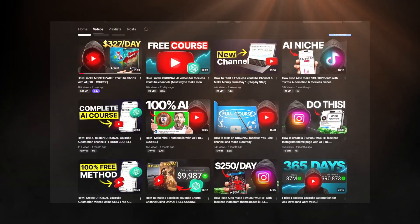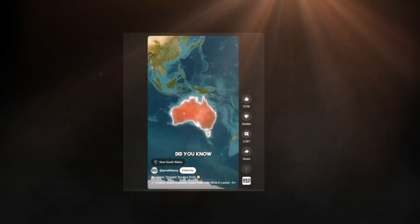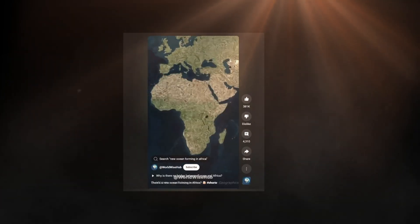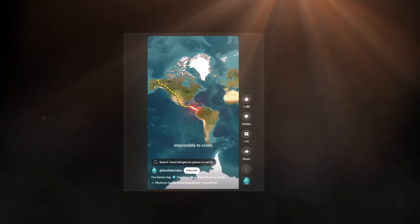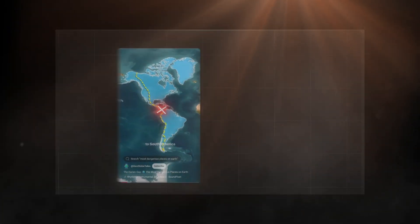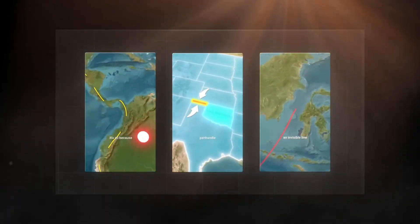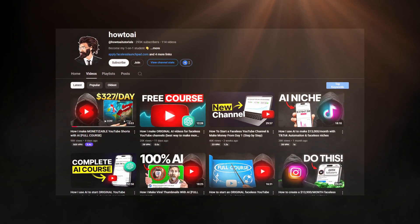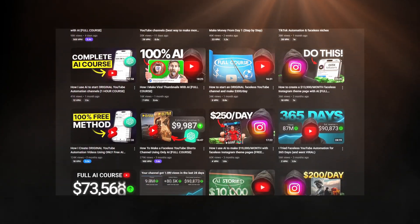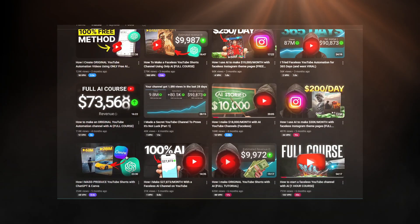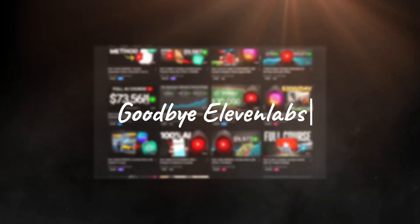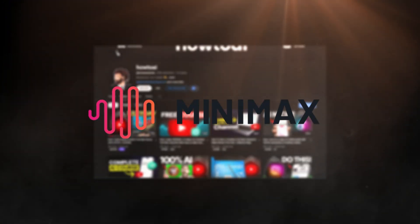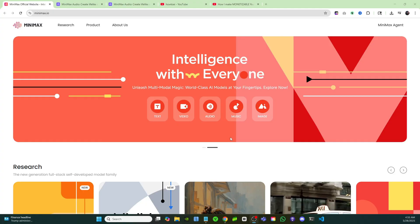You ever see these type of faceless videos and get hooked by the voice? There's this new niche that's blown up all over YouTube Shorts and it's getting millions and millions of views. At first glance the videos might seem incredibly hard to create. The majority of these faceless channels are using 11 Labs as their voiceover, but honestly it can get pretty expensive. If you're just starting out, you're probably looking for a way to get these voiceovers completely for free, and I'm going to show you guys how you can do that.